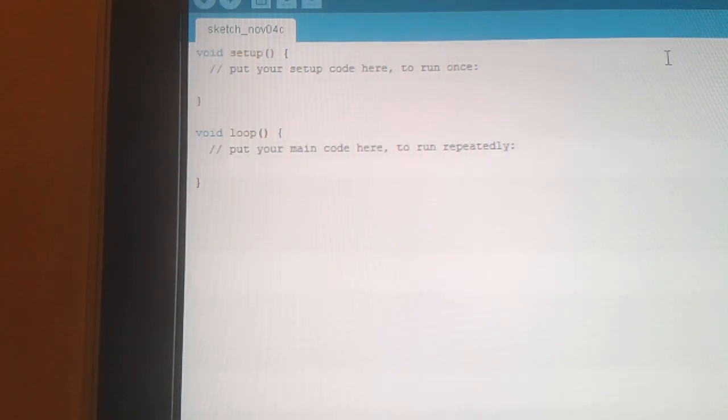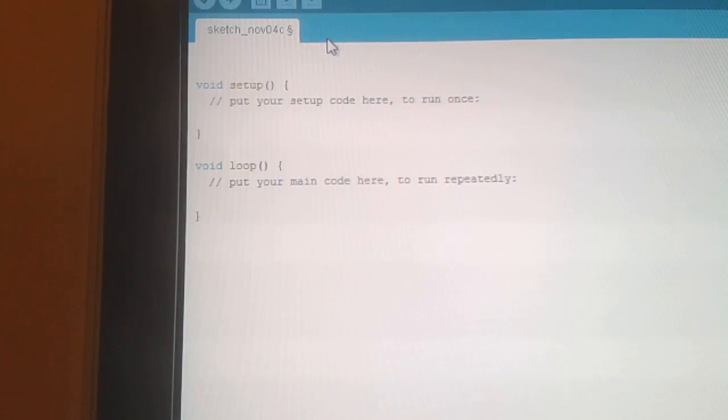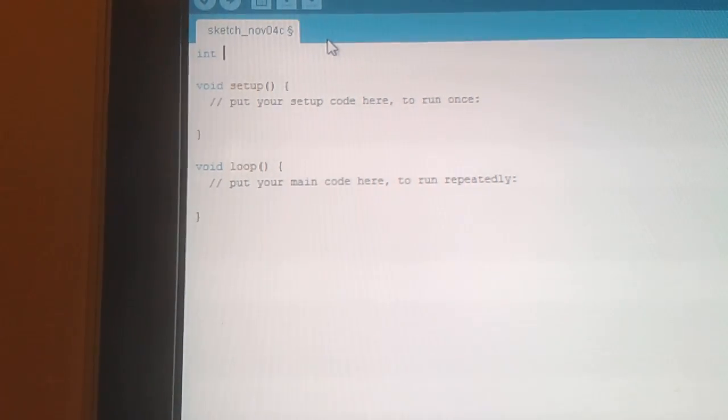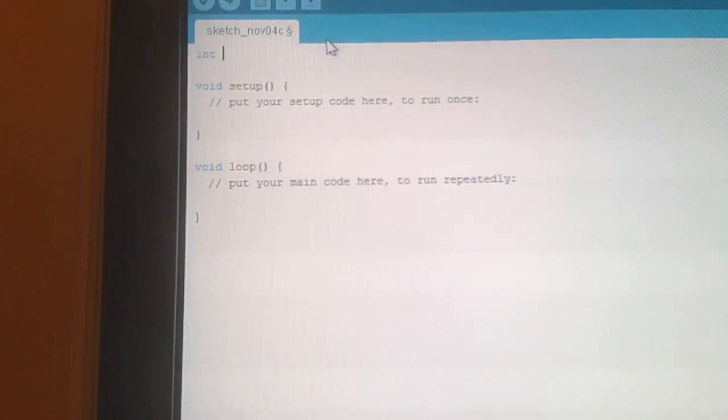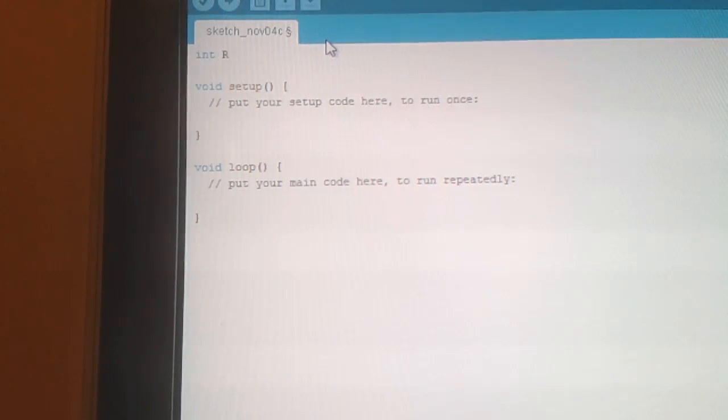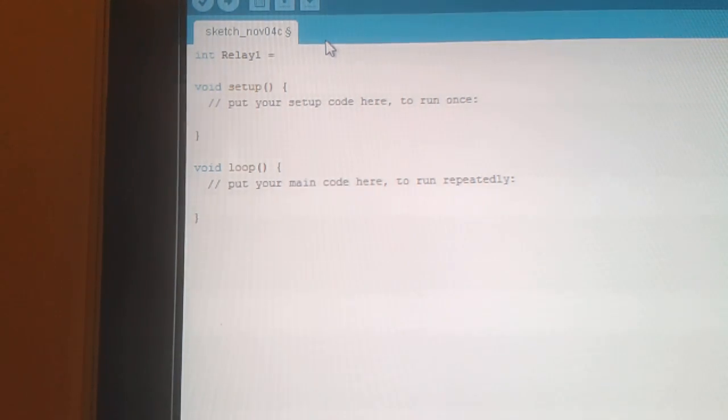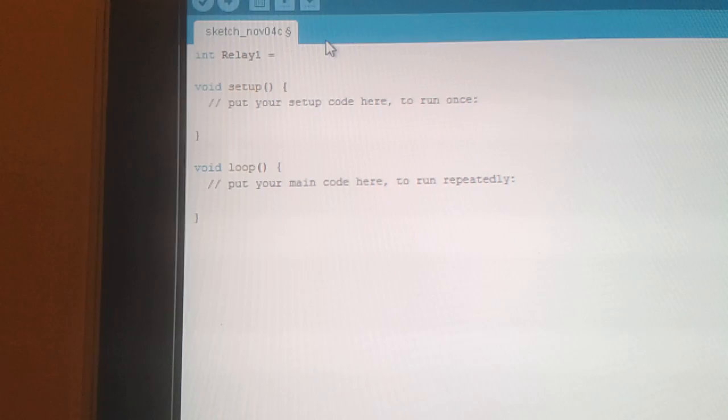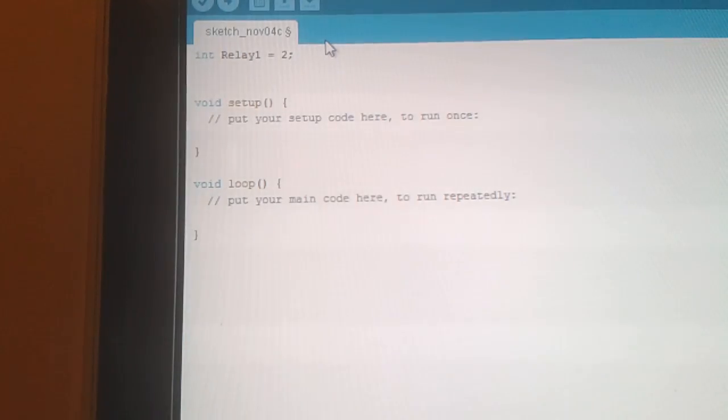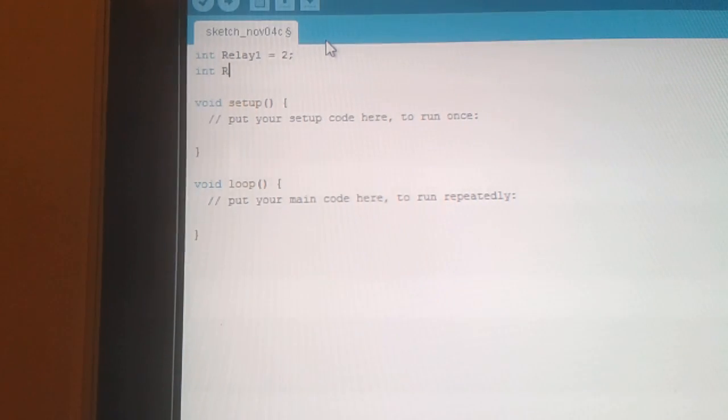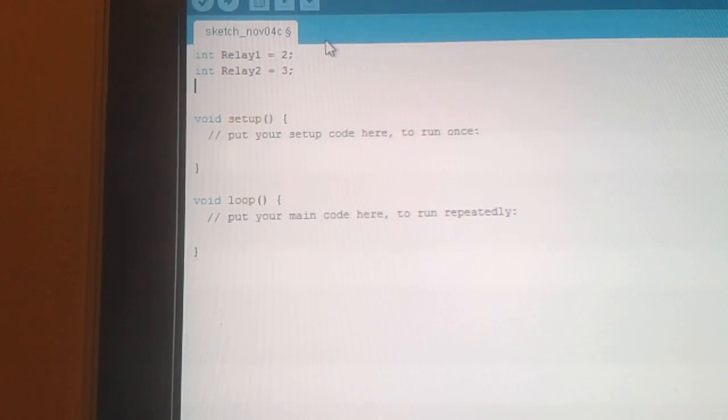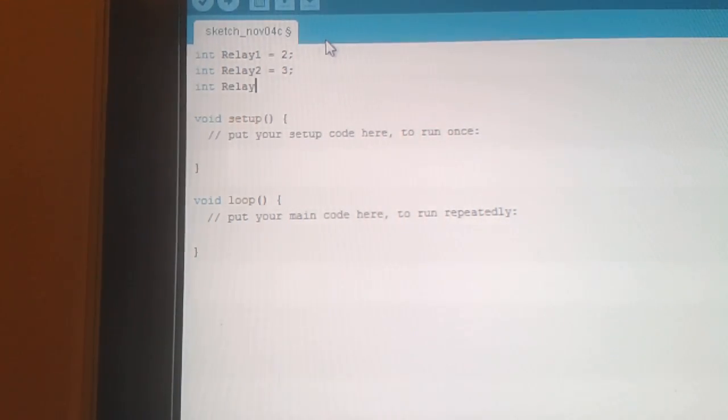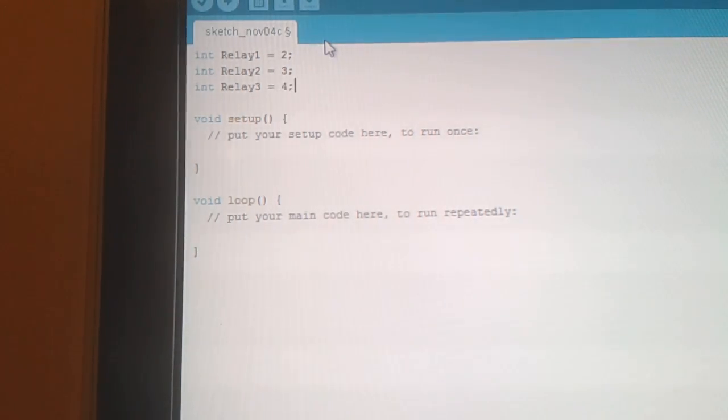So we'll start with a blank sketch. What we need to do is create some integers for the relays. So we'll call it relay 1 for the first one which is on pin, digital pin 2. And then relay 2 which is on pin 3. And relay 3 which is on pin 4.